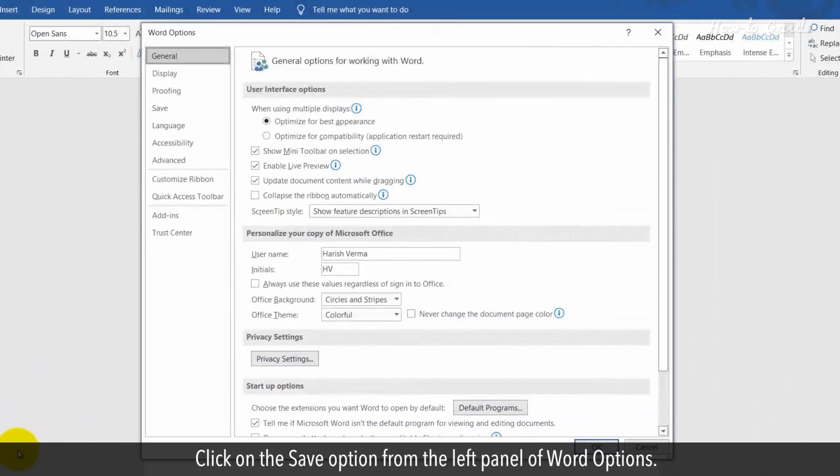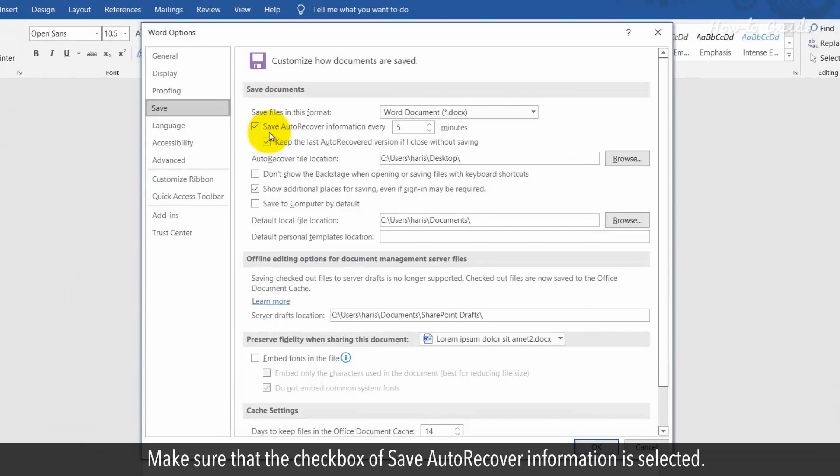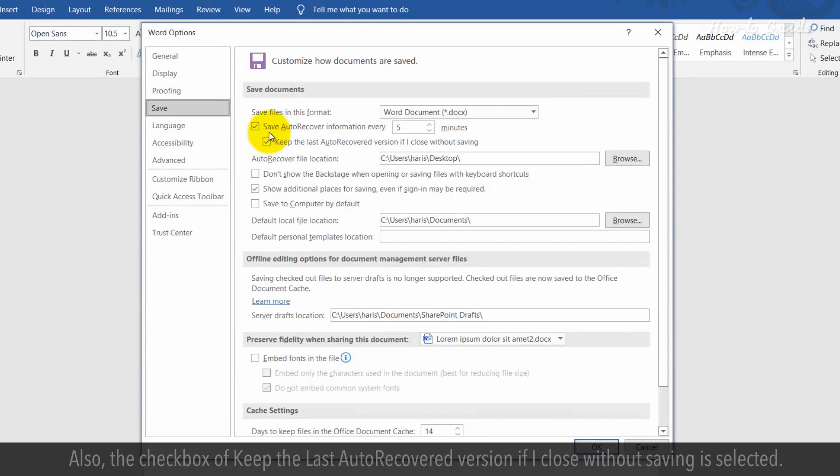Click on the Save option from the left panel of Word Options. Make sure that the checkbox of Save Auto-Recover information is selected. Also, the checkbox of Keep the last Auto-Recovered version if I close without saving is selected.